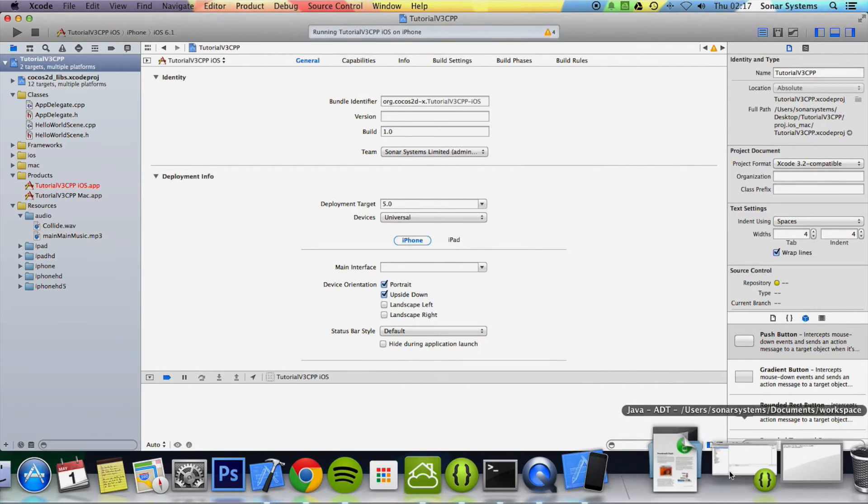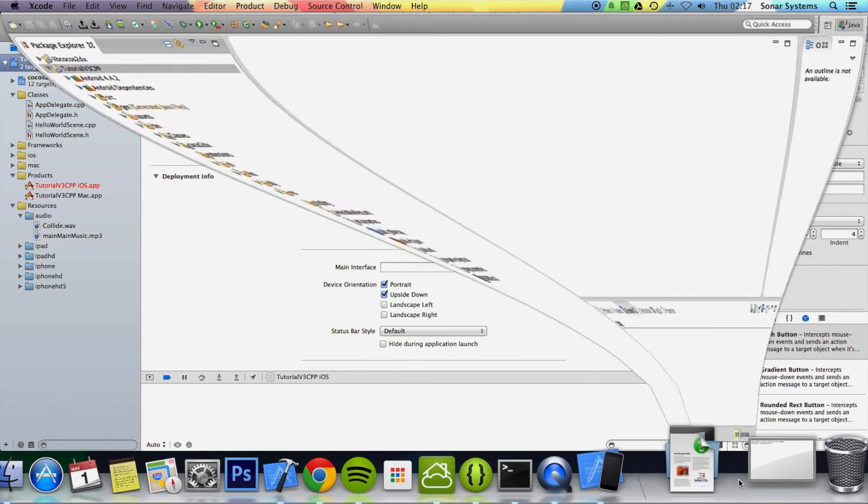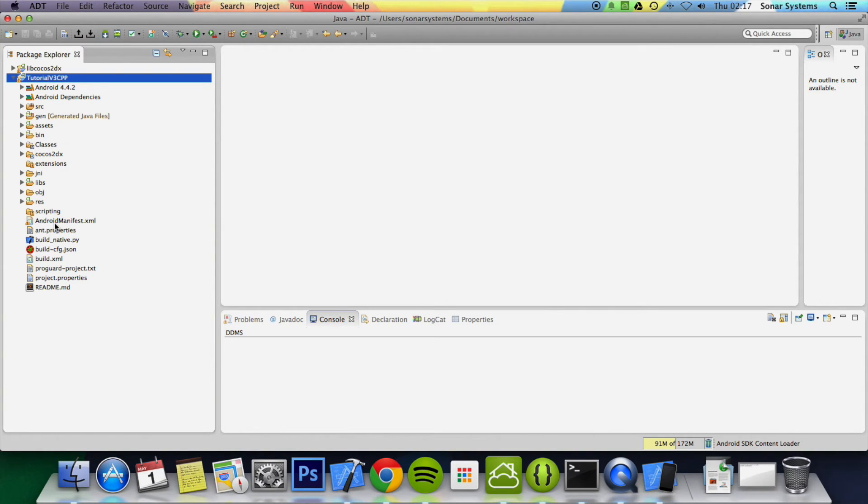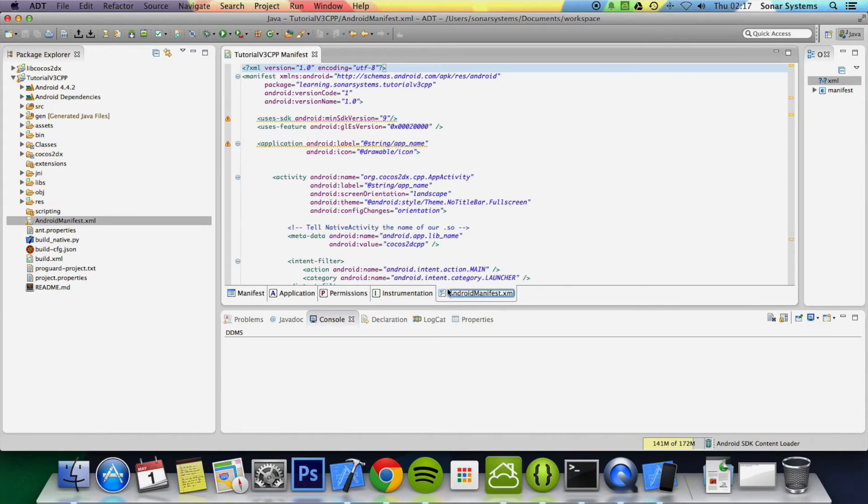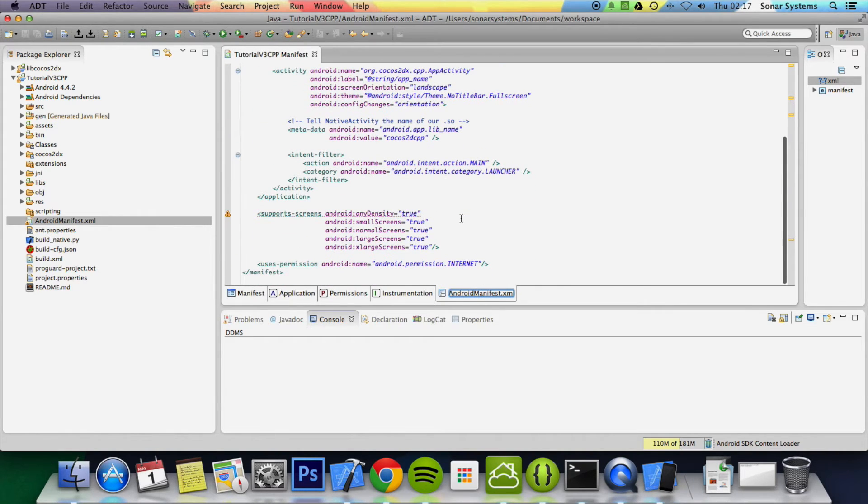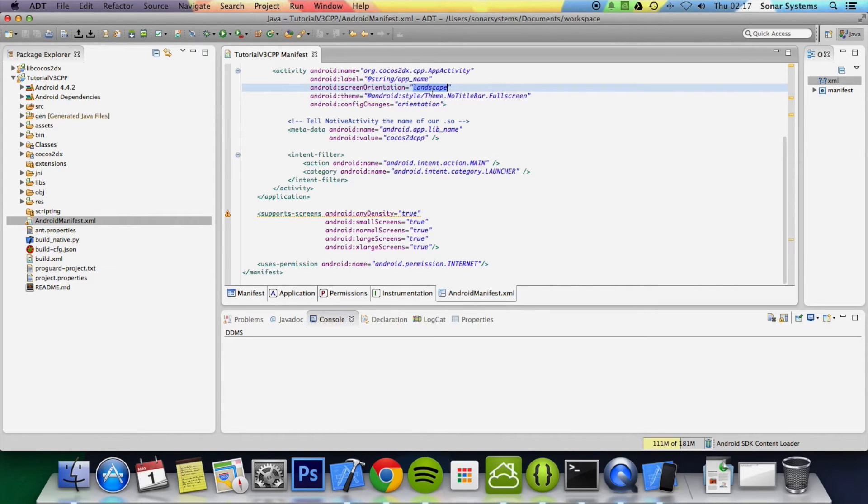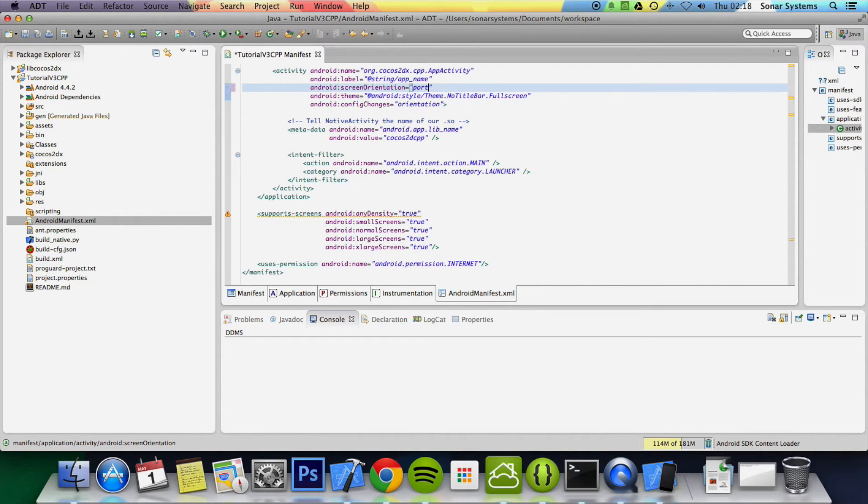And now for Android, what you need to do is go to your project, go to your AndroidManifest.xml, and go to this tab here AndroidManifest.xml. And then literally here it says Android Screen Orientation Landscape; we just put that to portrait.